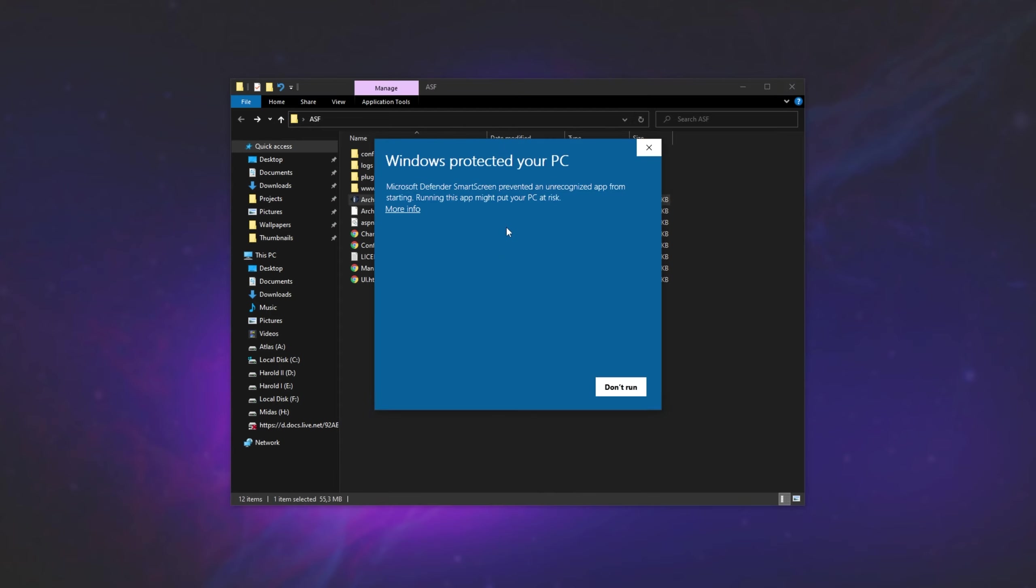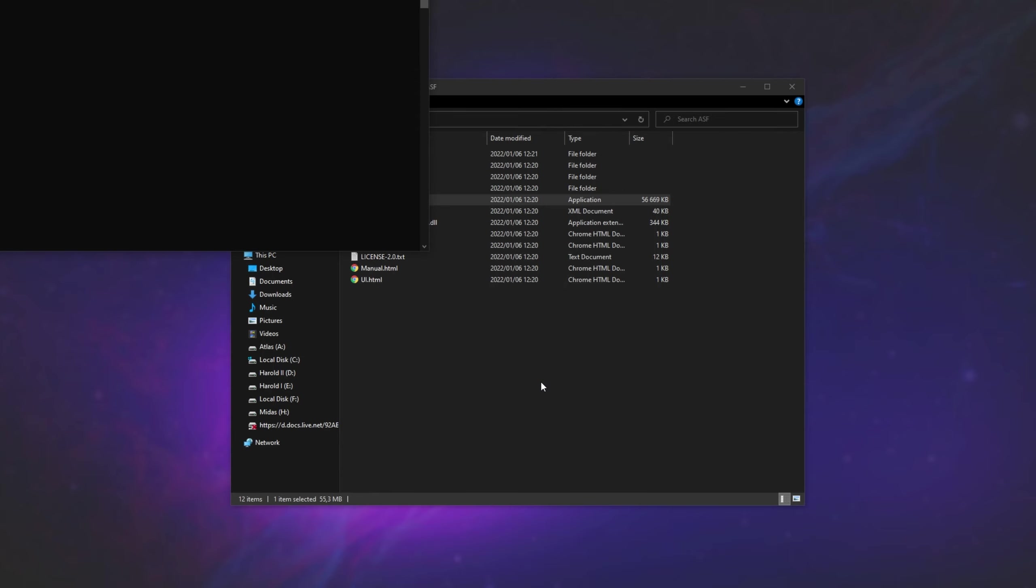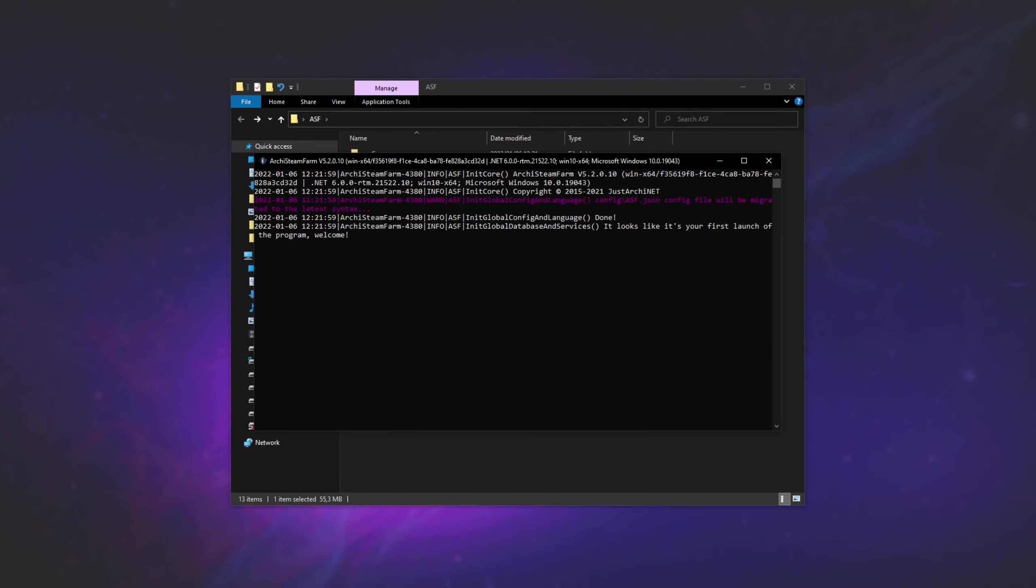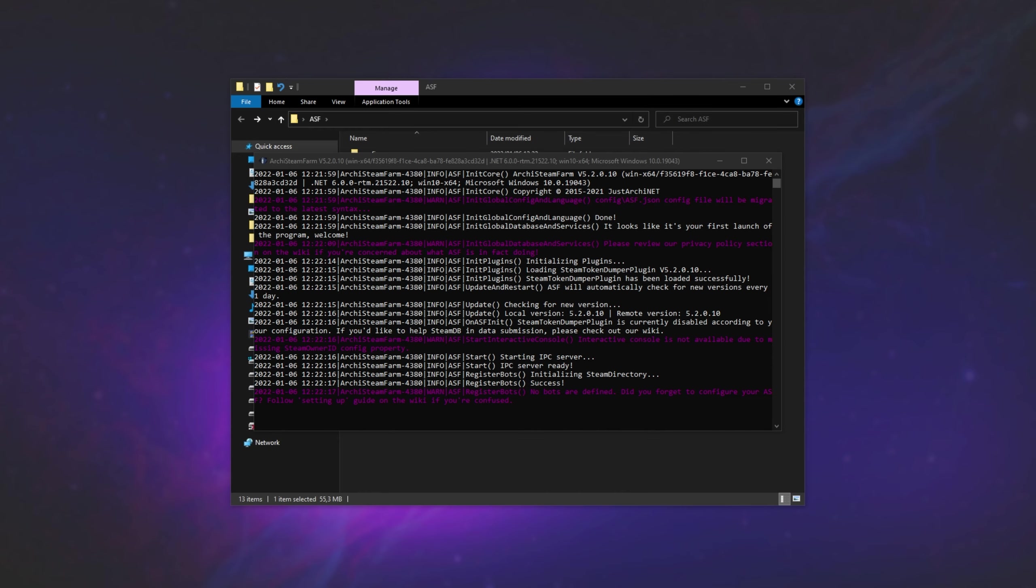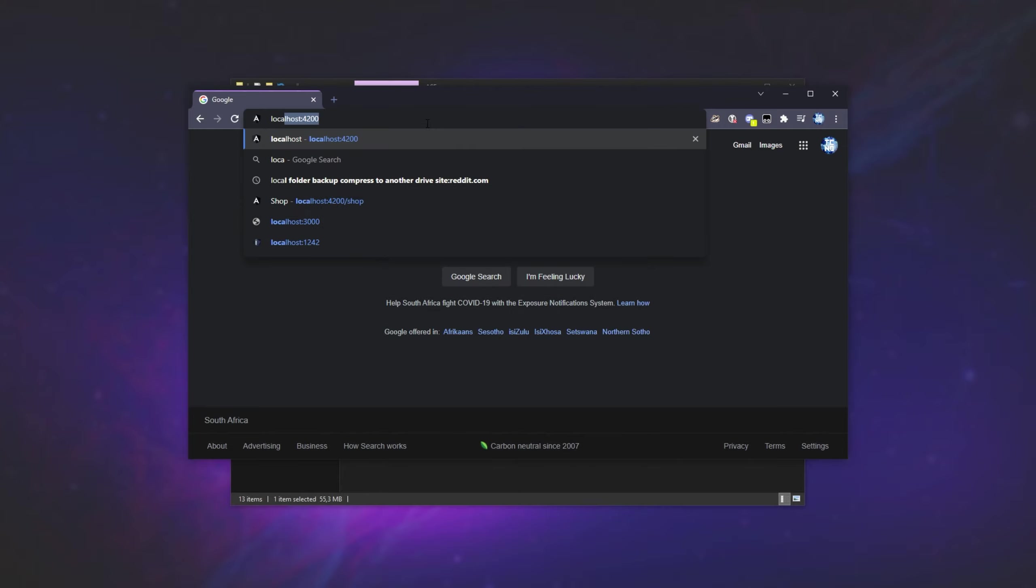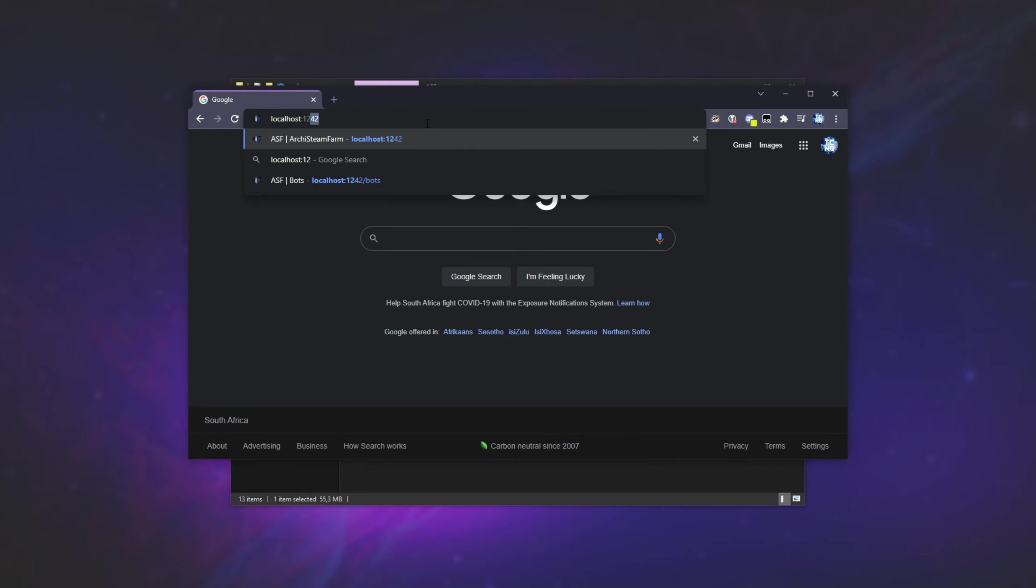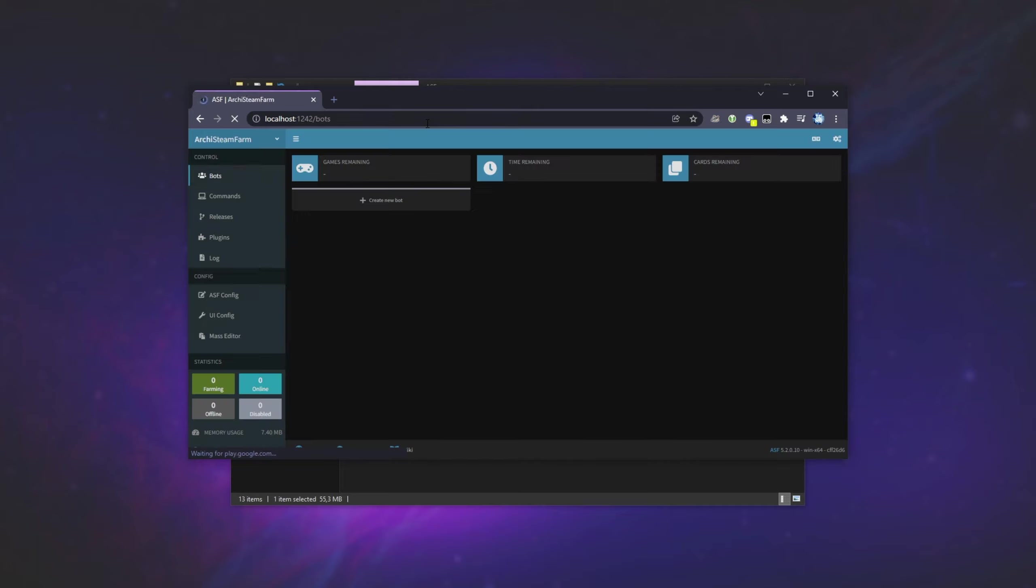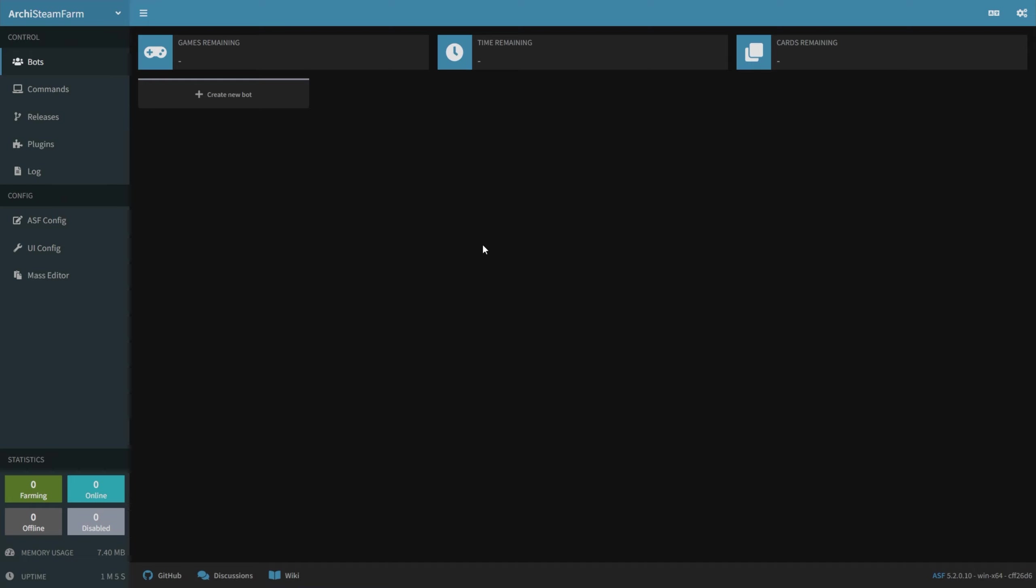If you see a pop-up like this, click More Info, and Run Anyways. Now the program is booting, and of course it'll take some time on the first launch. Now all you have to do is open up a browser, and at the very top up here, you'll be typing in localhost colon 1242. Hit Enter, and you should see the screen over here.